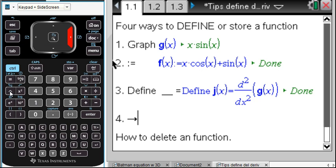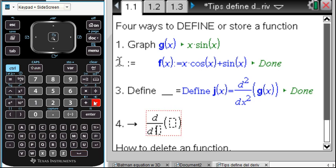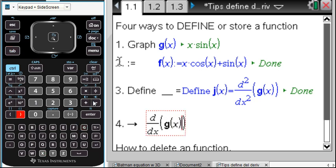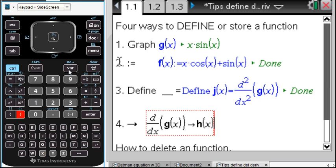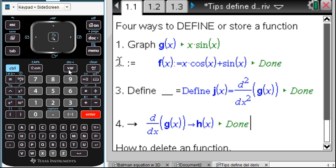You can also use one other method — this little storing thing. It's backwards; I don't like this one as much. What if I wanted to redefine H of X? I'll call it the derivative again. So I'll take the derivative of G of X, then use the control variable store arrow, and store that as H of X. I'd already defined it as that, but there it is defined again.